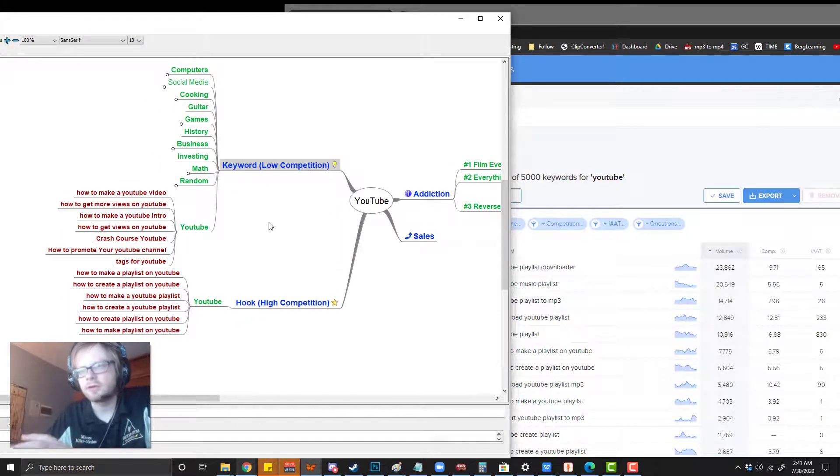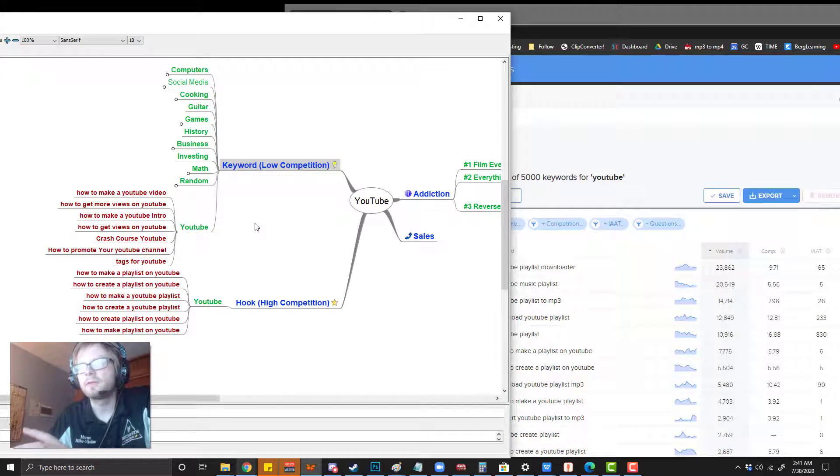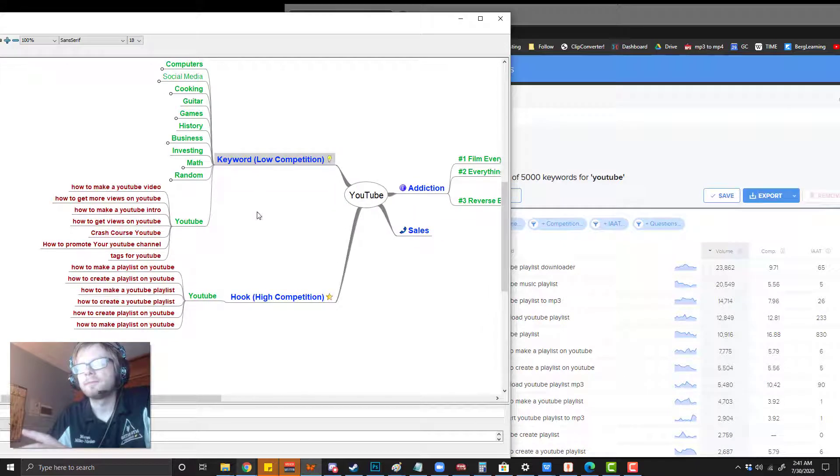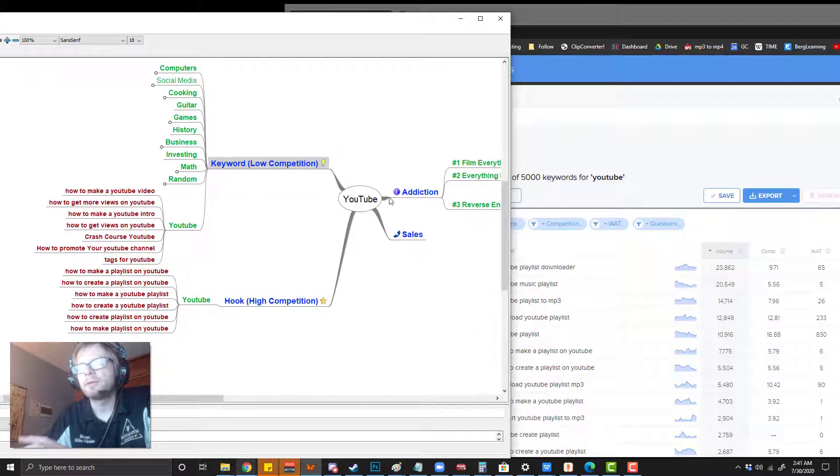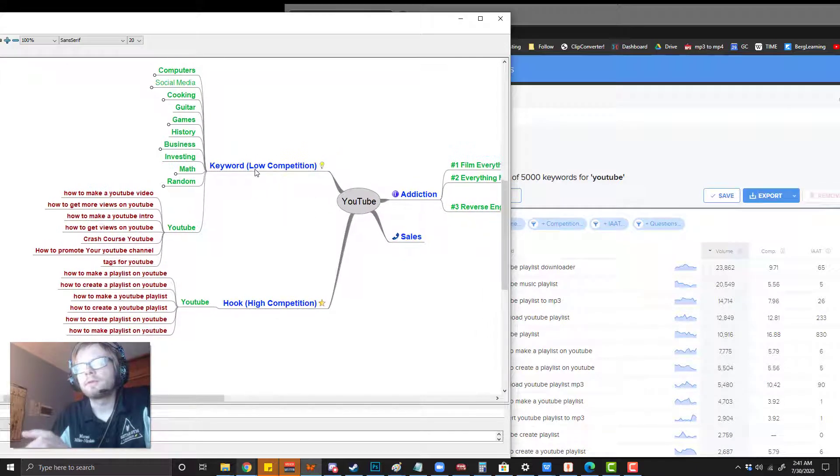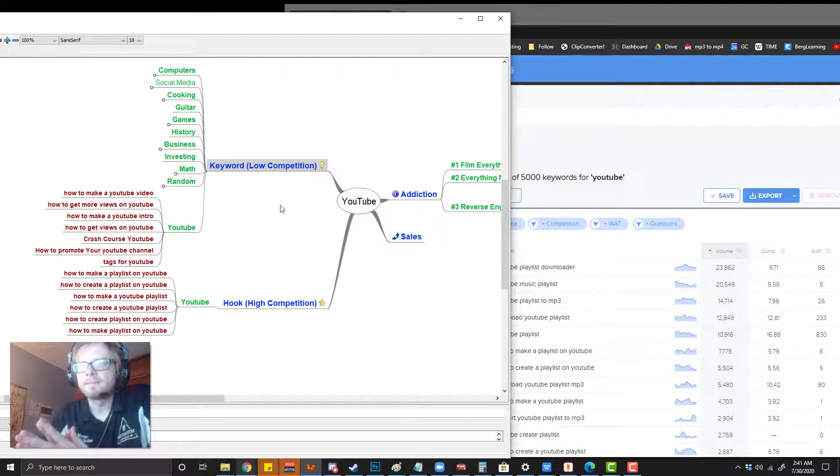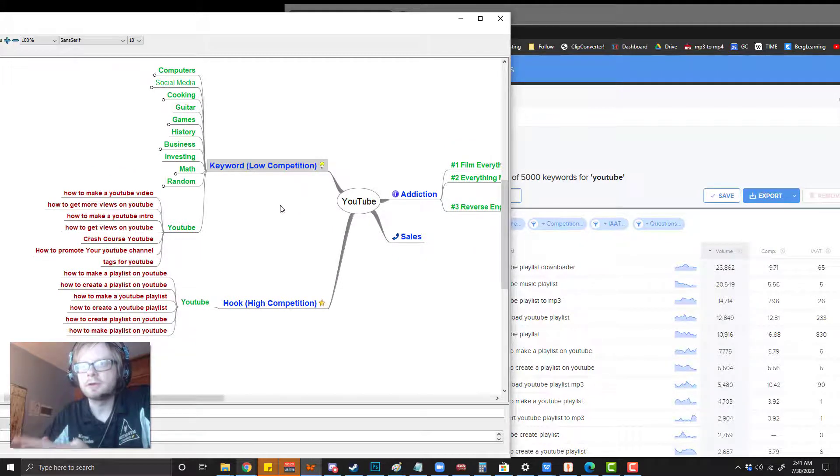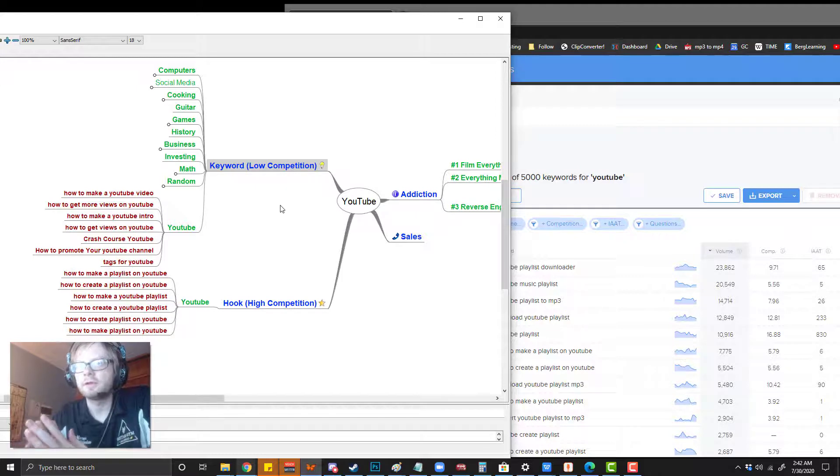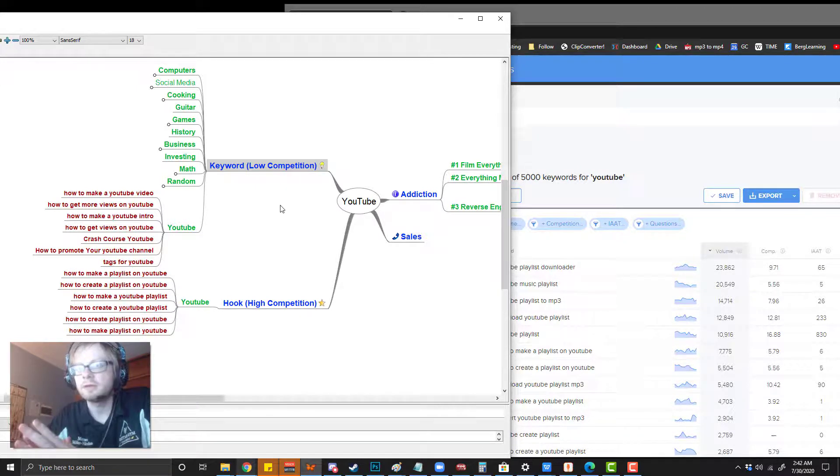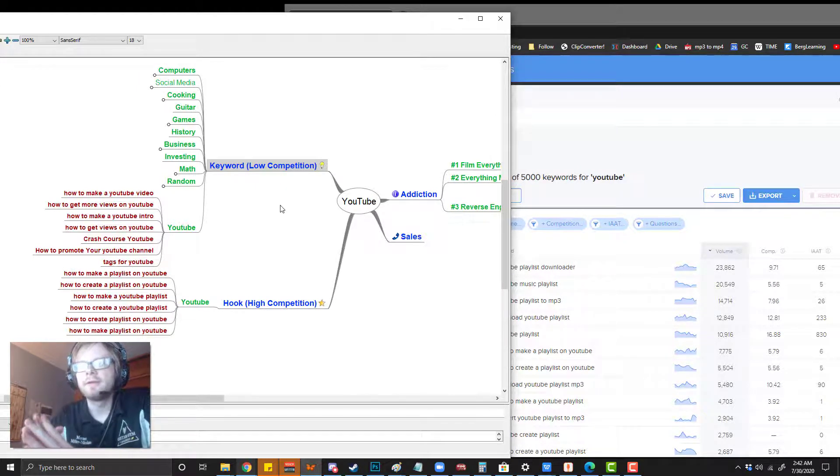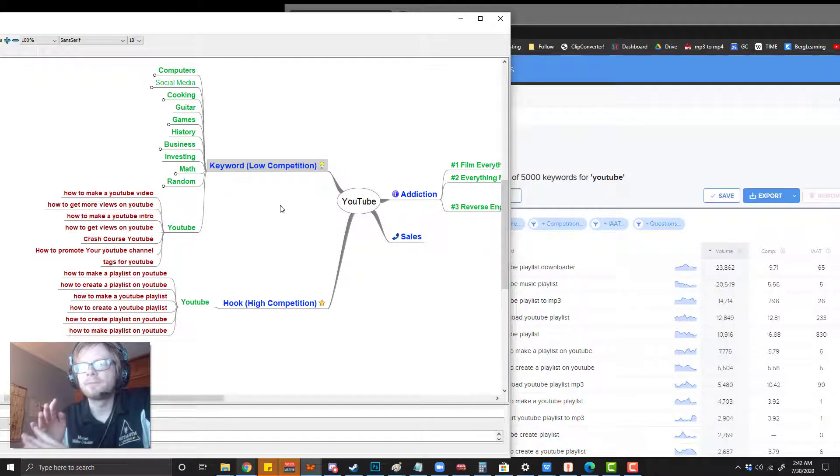If you want to be getting somebody who doesn't know who you are to start clicking on your videos, you kind of want to start targeting decent keywords, keywords that people are going to be searching.